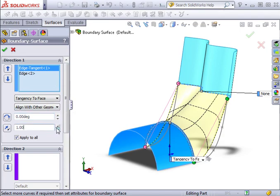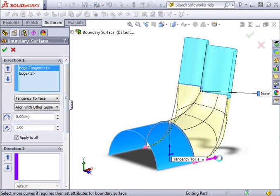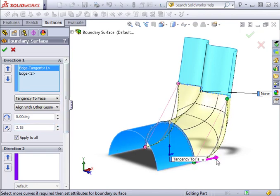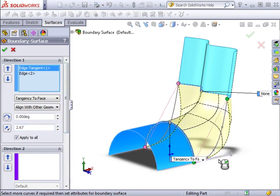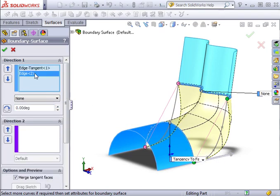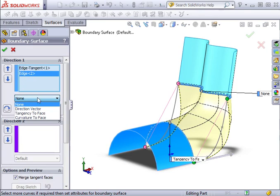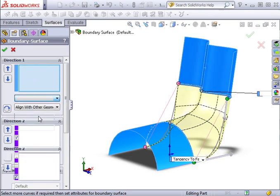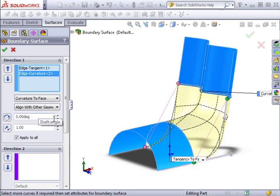I can either adjust this value with the spin box, or I can adjust it by dragging the arrow in the graphics area. Now I'll switch to the second edge. I'll activate Edge 2 by clicking on it, and this time I'll choose Curvature to Face as its tangent type. At this point, we're finished defining Direction 1.